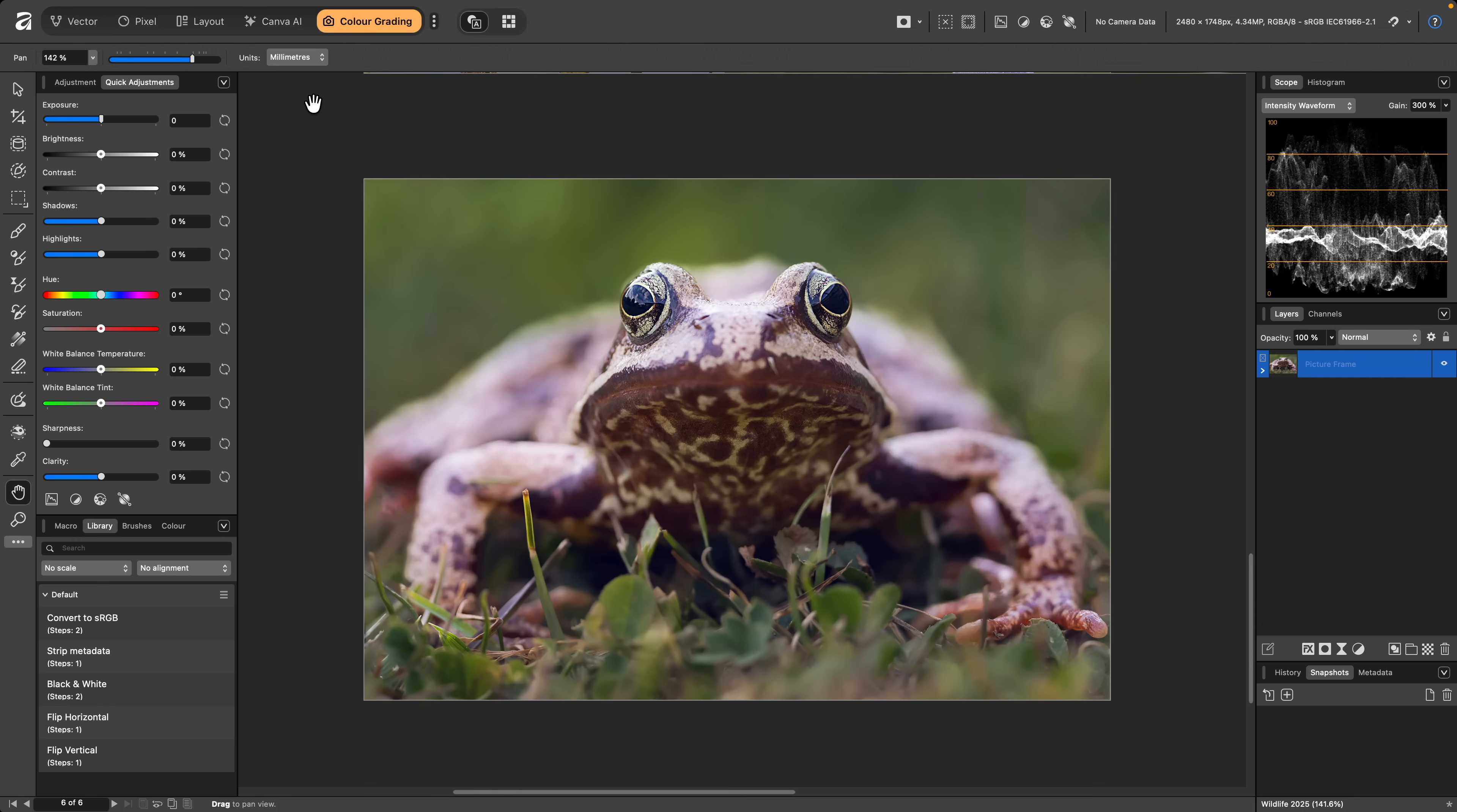Note that this will not include any adjustments you've added manually, just the ones created via the Quick Adjustments panel, so it won't wipe out any other layer work you've performed.